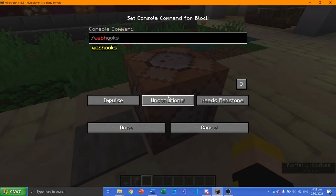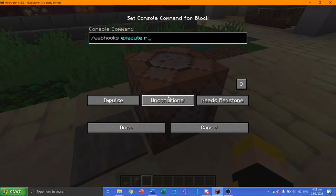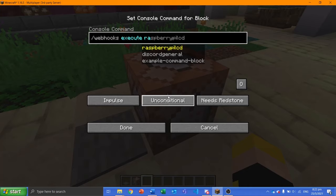So for me, it's slash webhooks execute raspberry pi lcd. Then set whatever message you want to send. In this case, I'll send a simple hello from minecraft message.